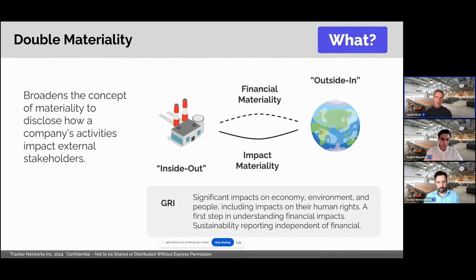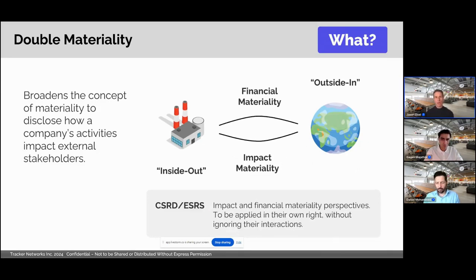The concept of impact materiality is reflected in the GRI standards, which focus on impact reporting independently of financial reporting. And finally, we see the two sides of double materiality really formalized in the EU's sustainability reporting standards, which expressly require a double materiality assessment as a basis for reporting.